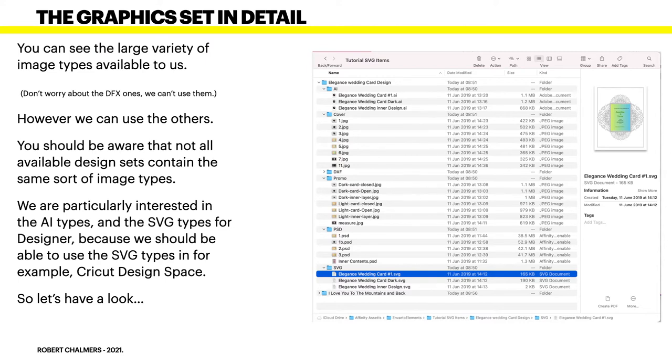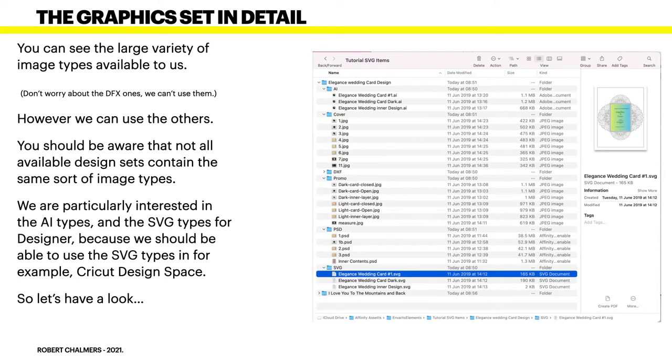Because these are sold through Envato by private designers, so they won't always have the same types of files. But you have the opportunity to look around, and you can, because if you've subscribed to Envato, you can download them, look at them, and see if they're any good to you.